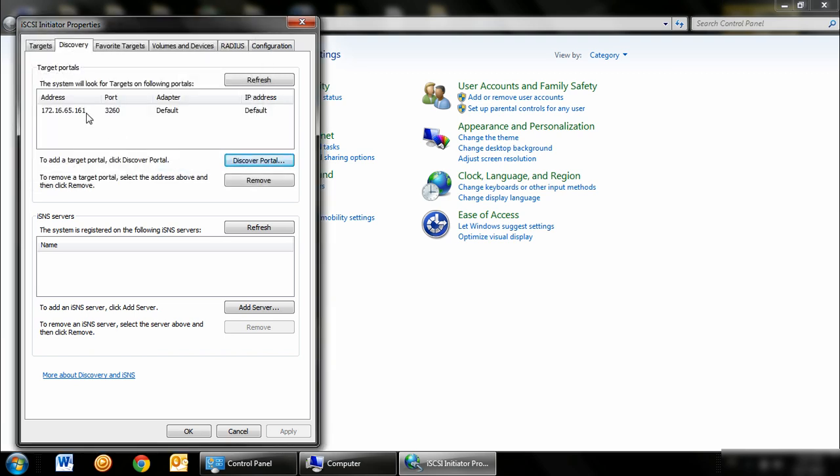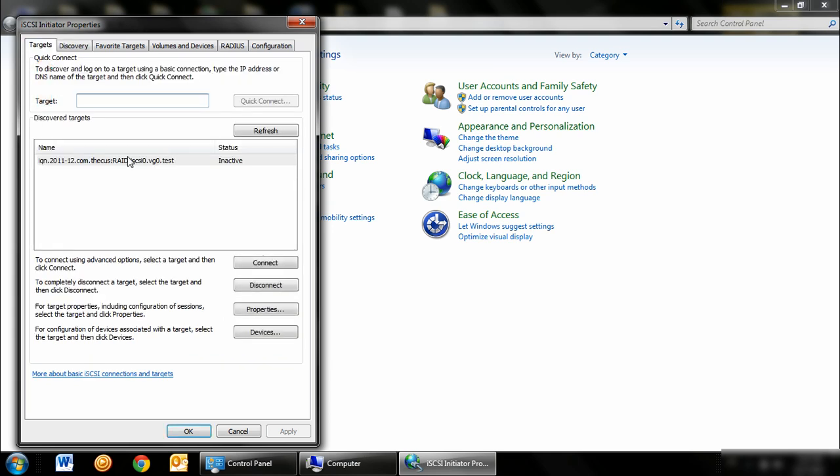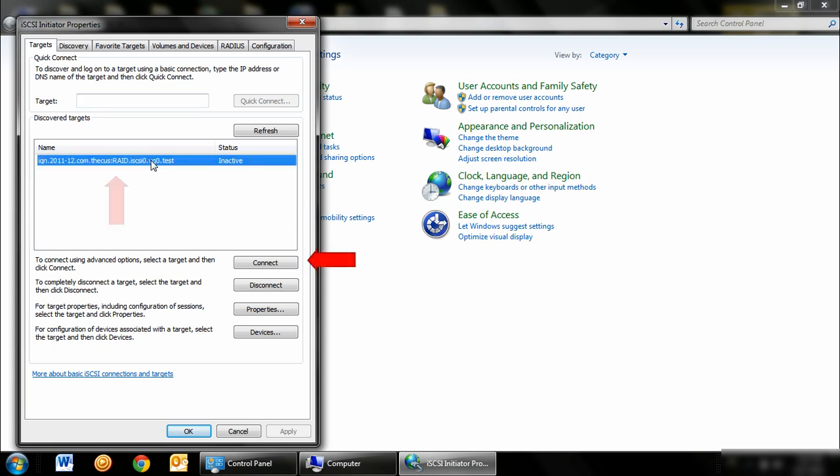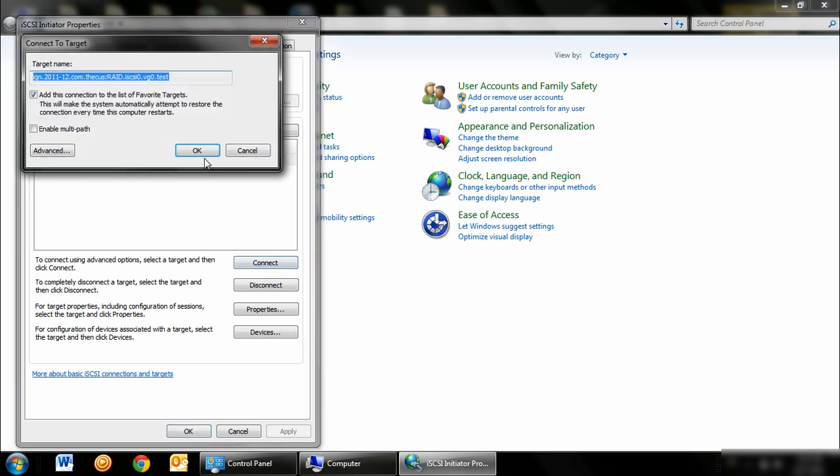It will return you to the iSCSI initiator properties window, which then you will need to click on the Targets tab. Highlight the newly discovered IP and click Connect. Then you want to click OK in the new window.